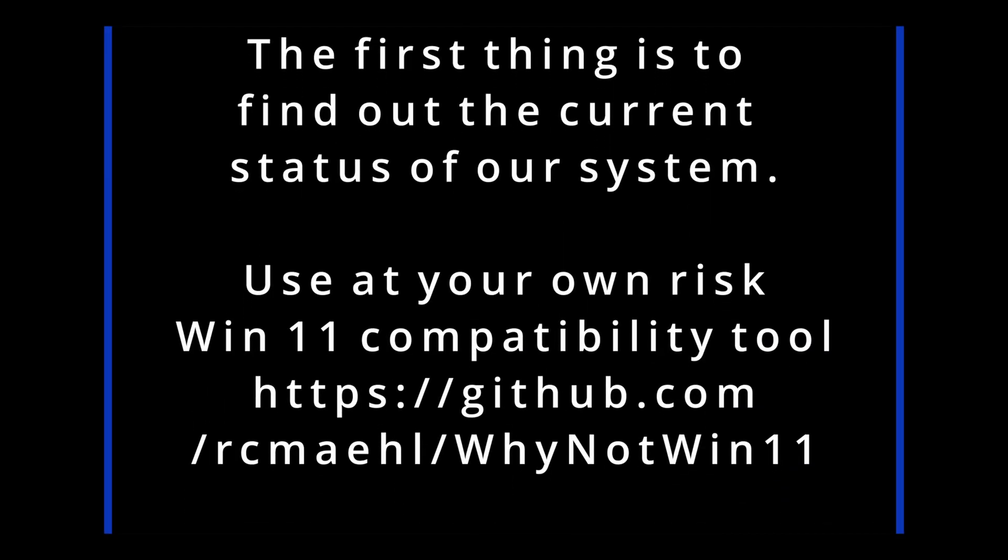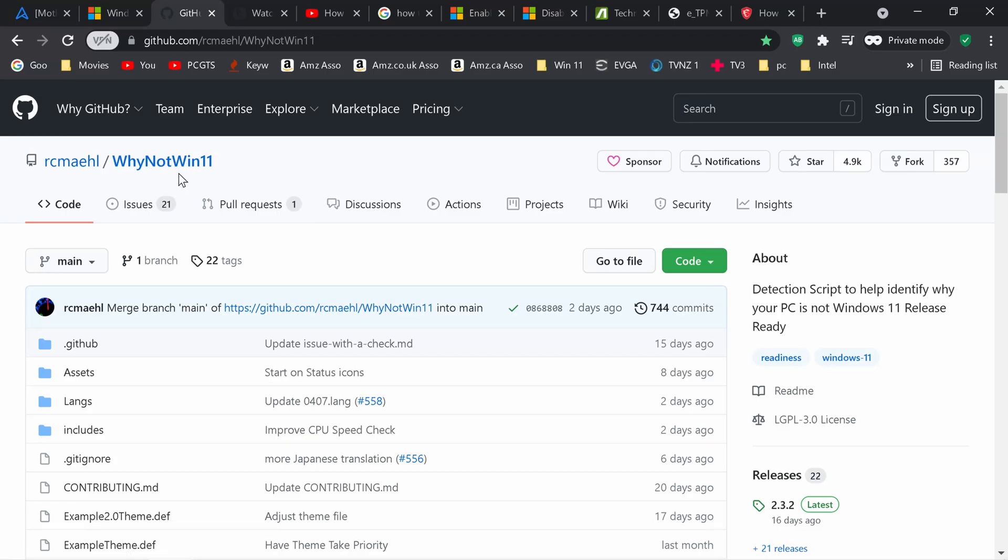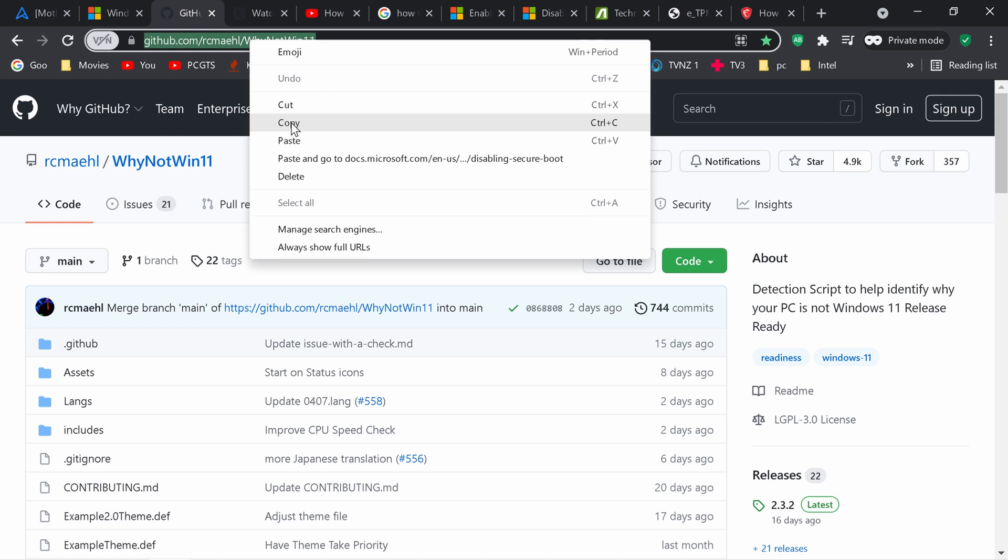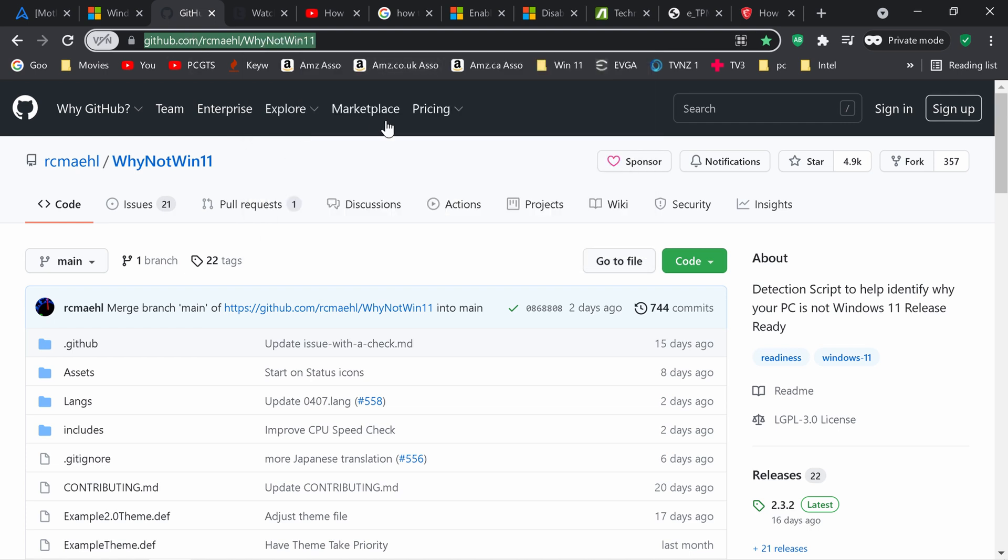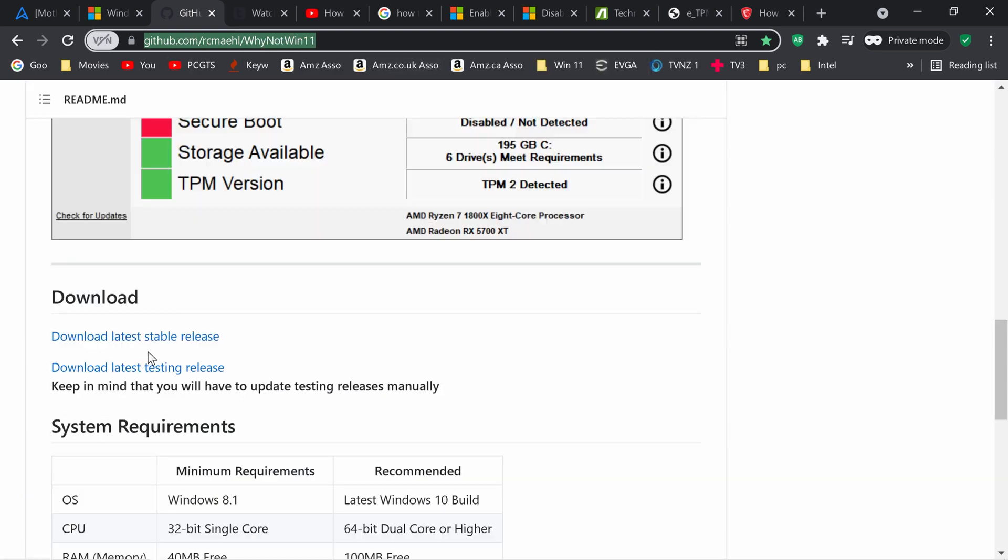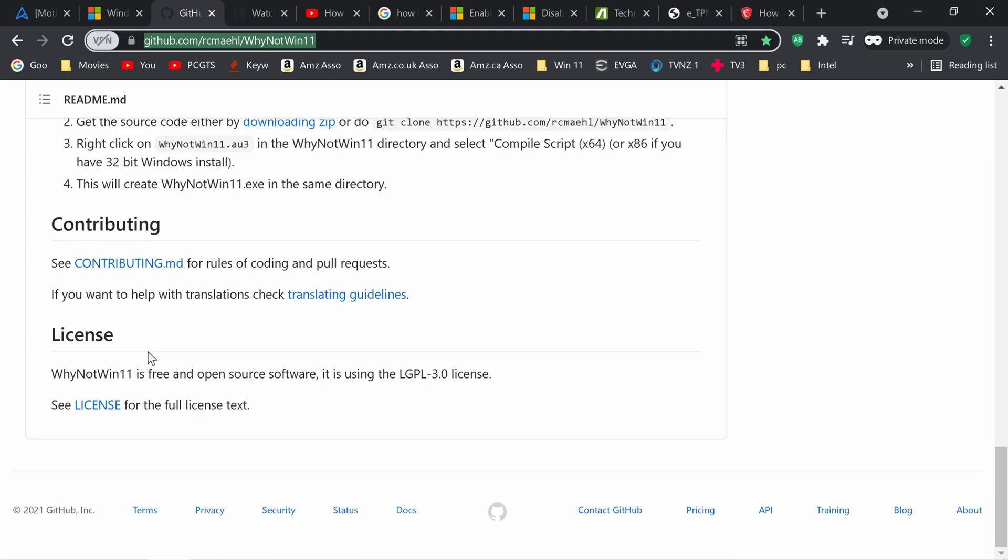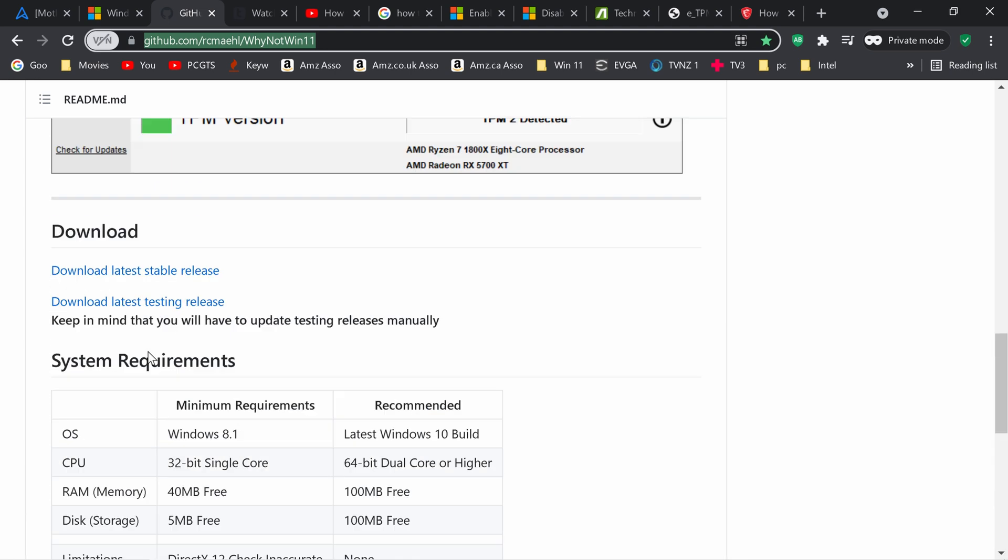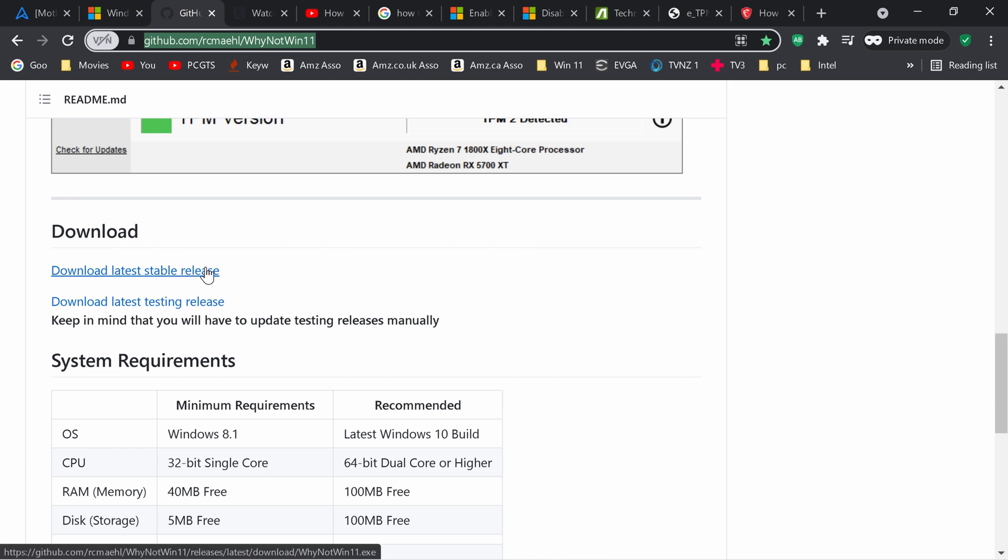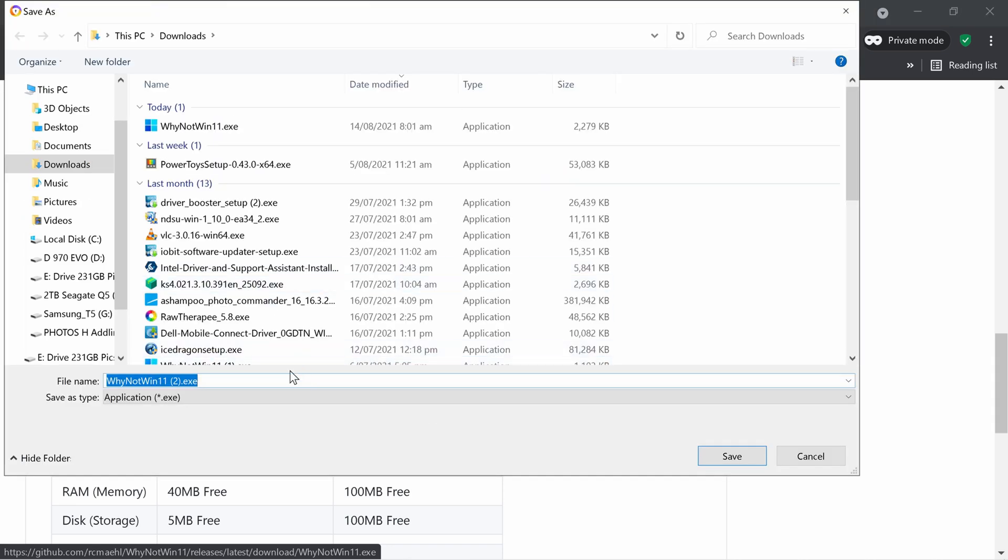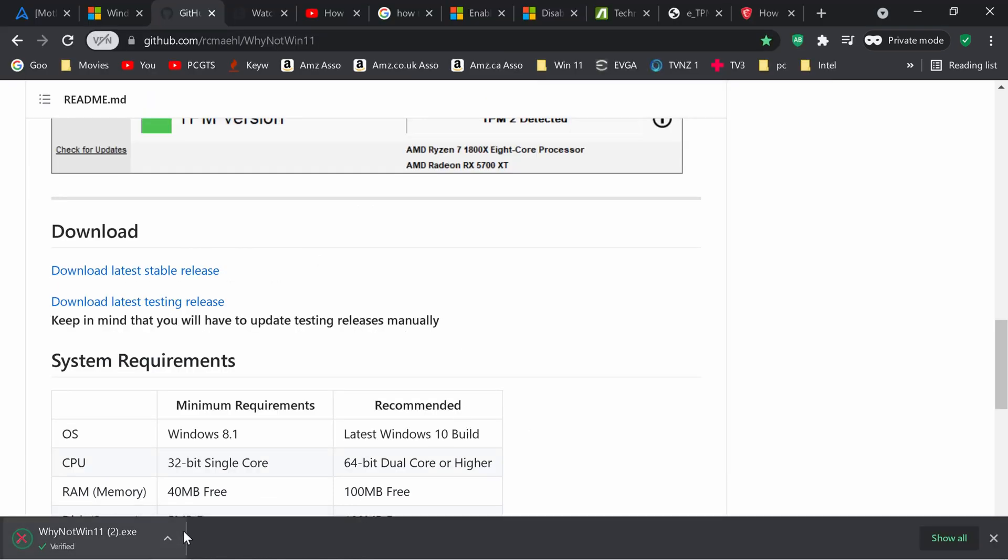First thing is to find out the current status of our system so we're going to use a compatibility tool called Why Not Win 11 from GitHub. GitHub is the place where Microsoft have their open source projects so it's not a fly-by-night operation. We want the most recent latest stable release. You do this at your own risk. I'm going to save that and open it.